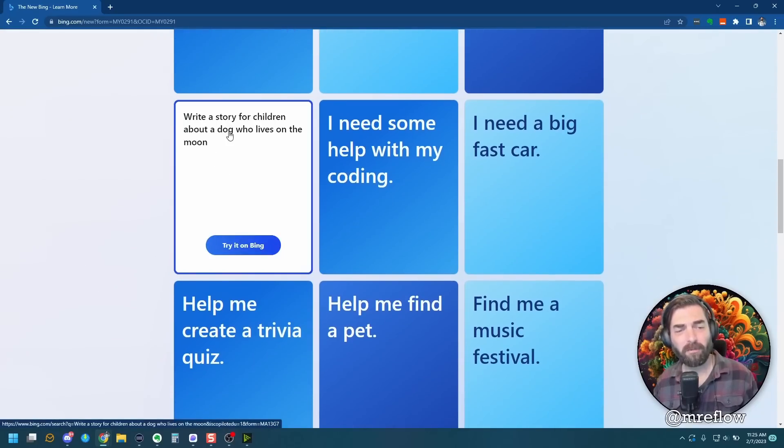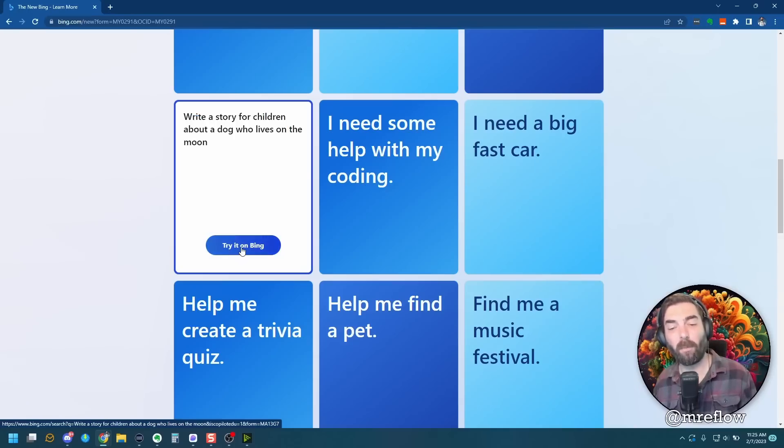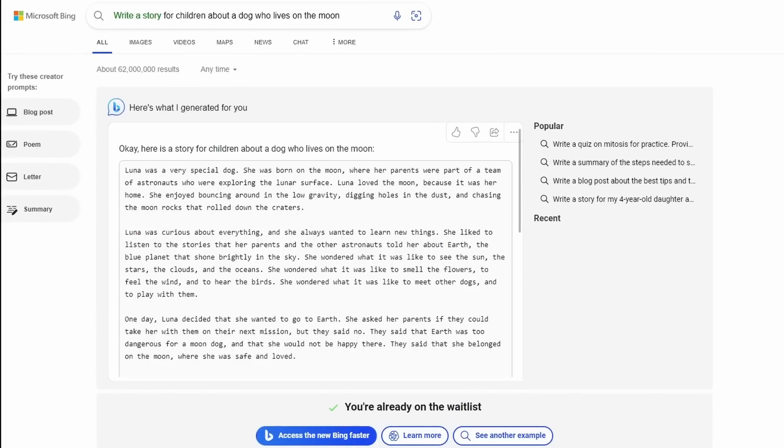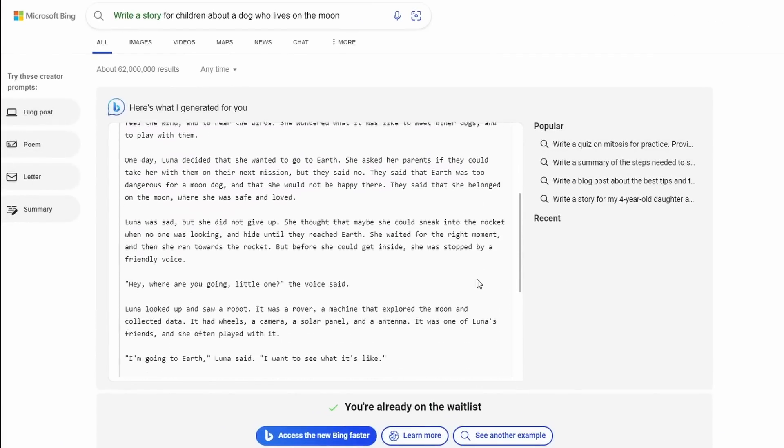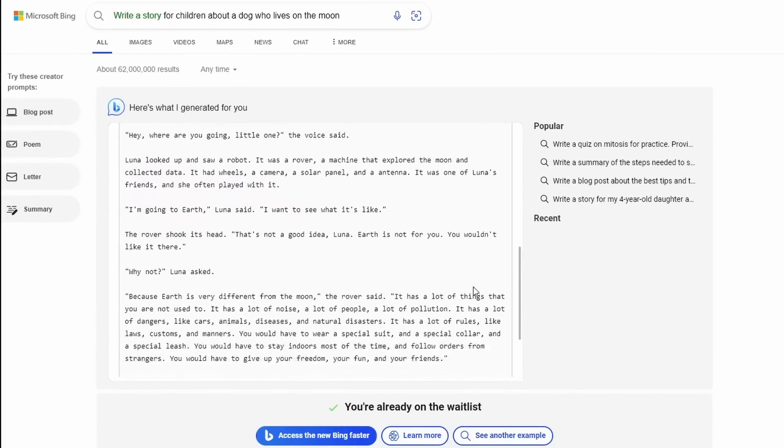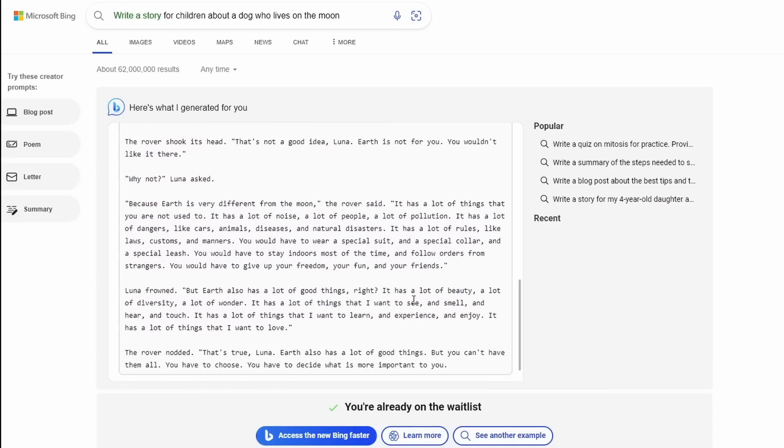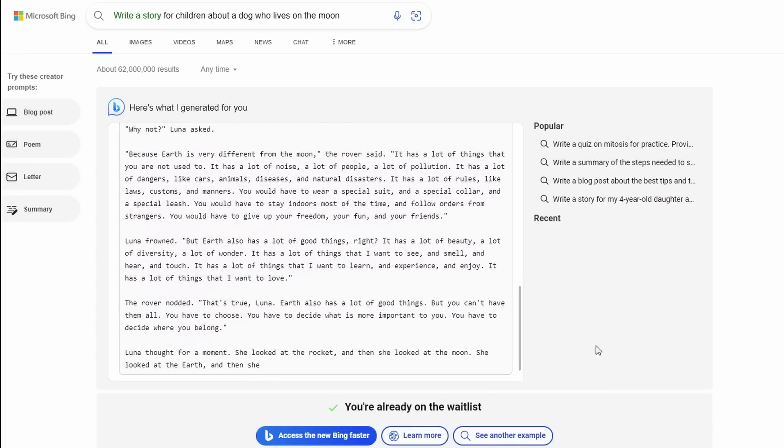Write a story for children about a dog who lives on the moon, right? So it's actually giving us the prompt. It's not letting us actually input our own prompt. And this is what it looks like. Here's what it came up with. Here's a story for children about a dog who lives on the moon. And it wrote us a pretty hefty story here, and it's actually still writing as I speak right now.